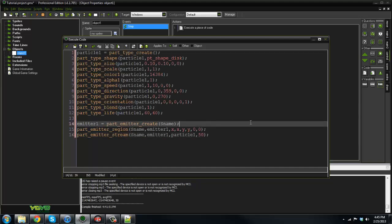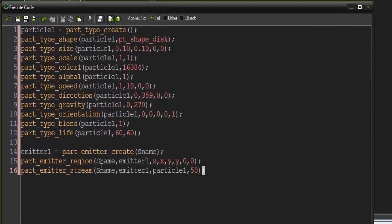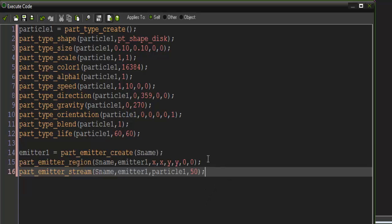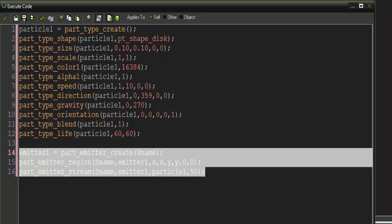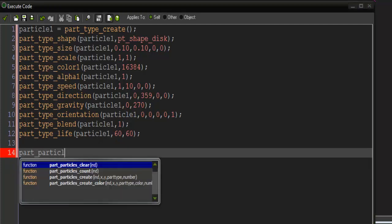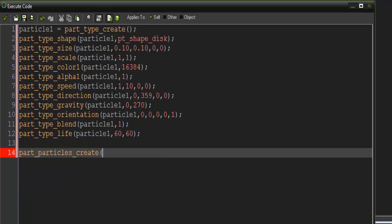Now I'm going to change some things here. I actually don't want it to emit continuously. You can do this yourself, but I'm going to say part_particles_create, and then the index is sname here. I'll just say sname.